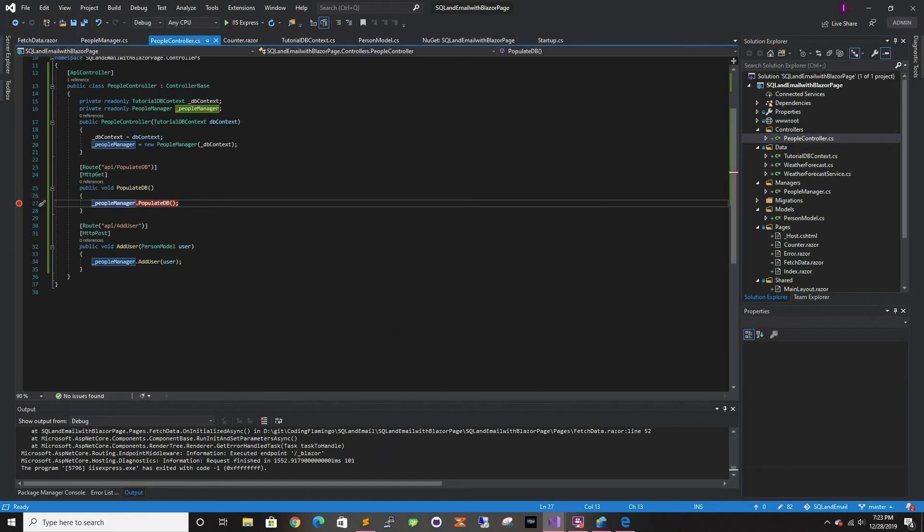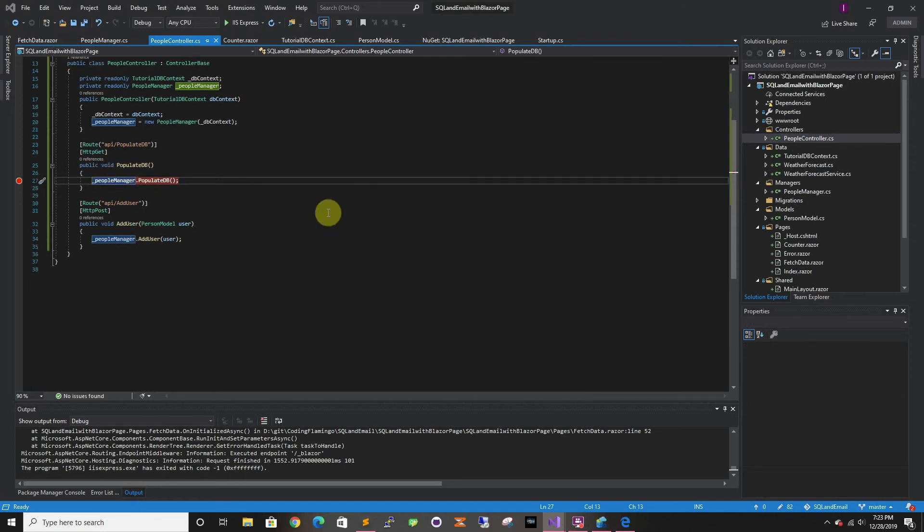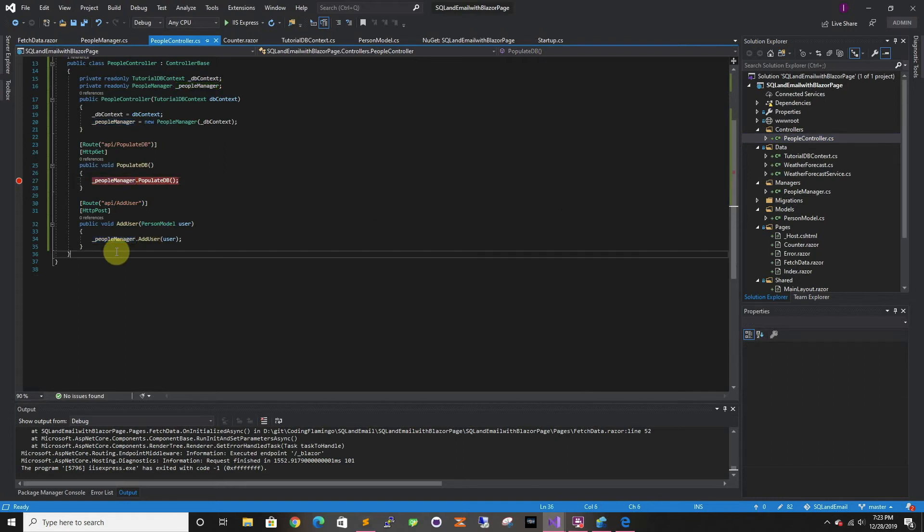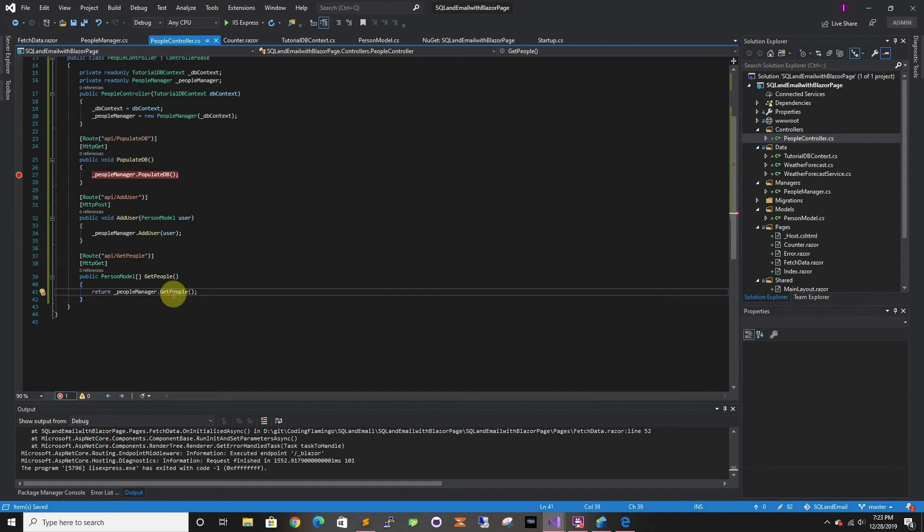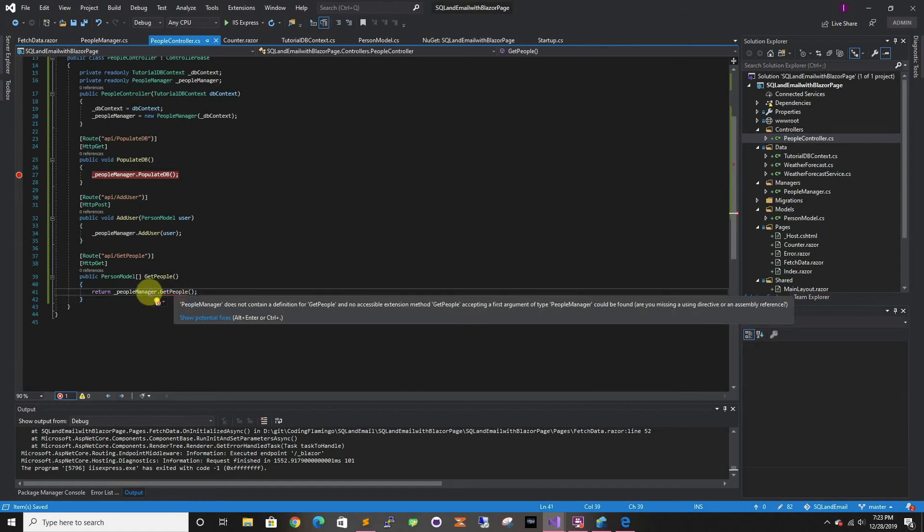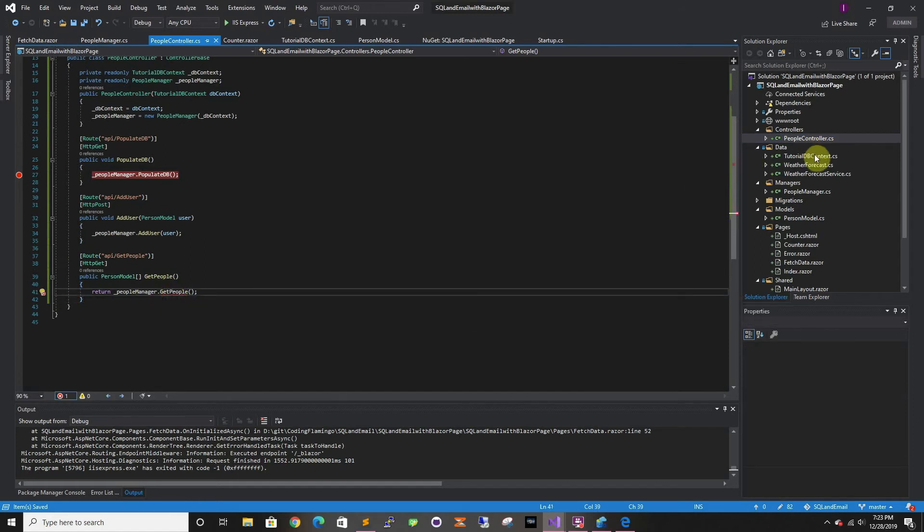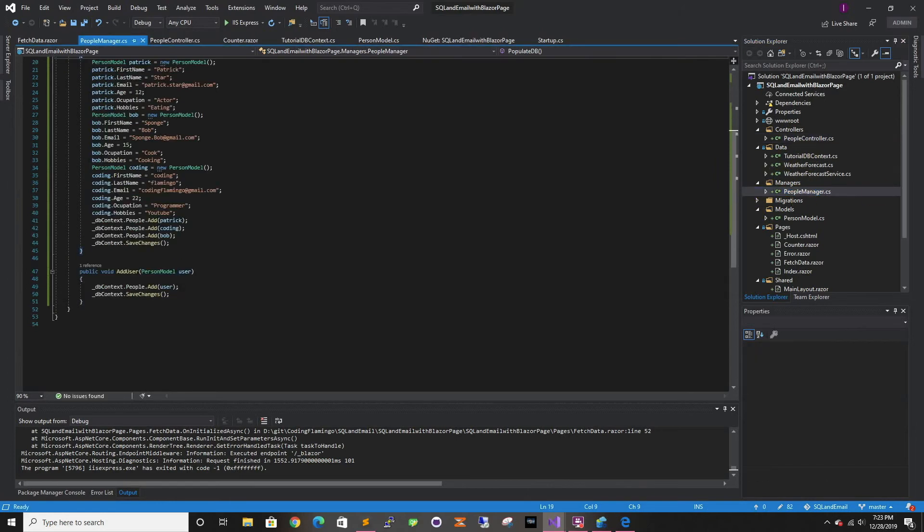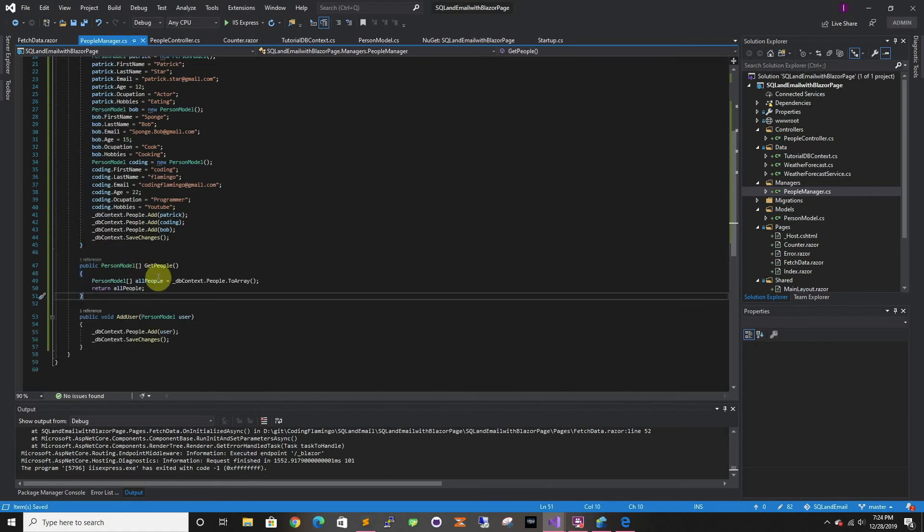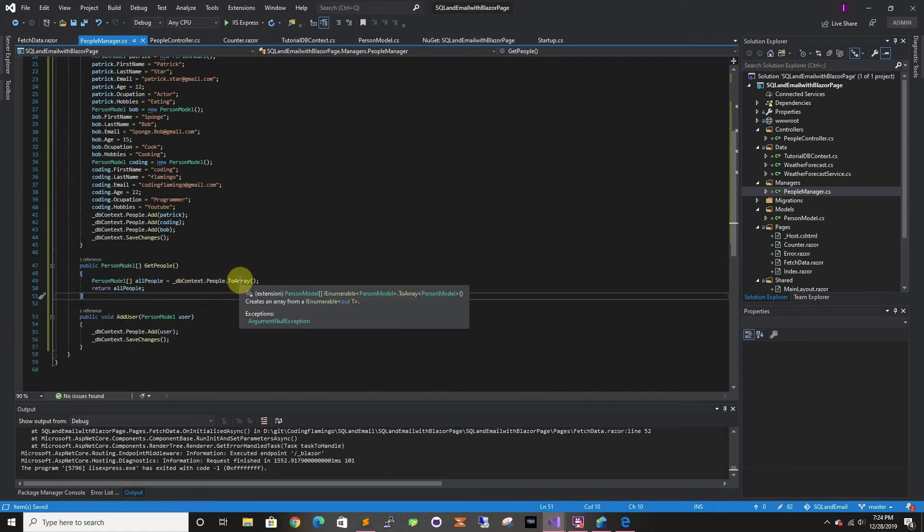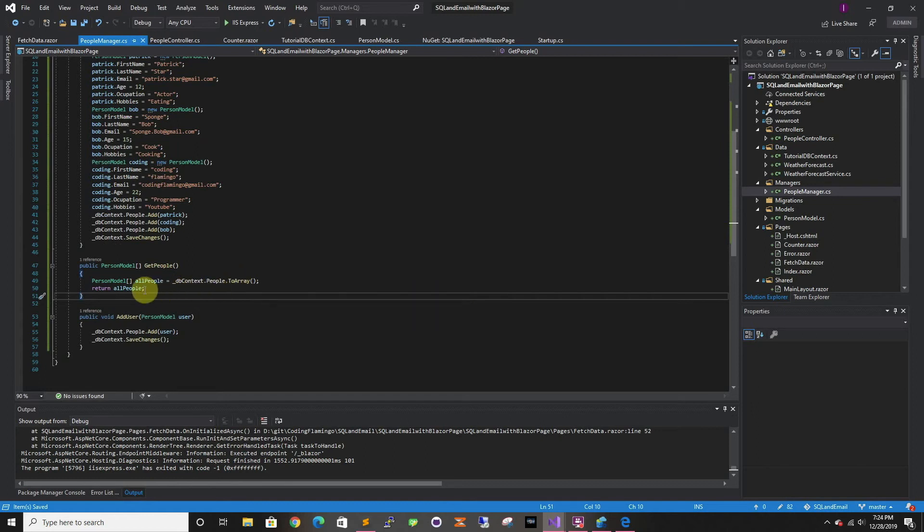So now let's go back to the controller. We're going to have to add our API. Right now, we only have populate and add user. We have to do one for get people. So we're going to go to people manager and it's going to be two lines of code. We're just going to the database, getting all the people, changing it to array and returning it.